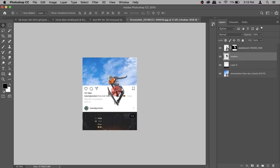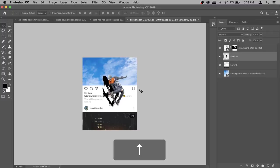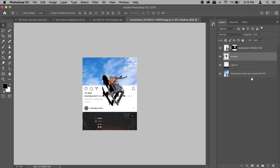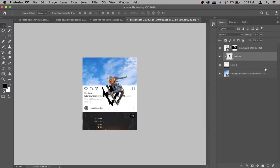Bring the shadow out to wherever you want — you can adjust it later. Use your arrow keys to fine-tune the position. Once it looks good, right-click and Create Clipping Mask, making sure it's exactly on top of Layer 0 so the shadow only shows up there. Then reduce the opacity so it blends in a little bit better.